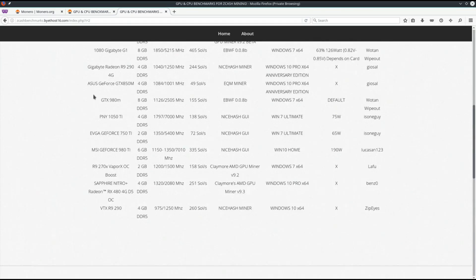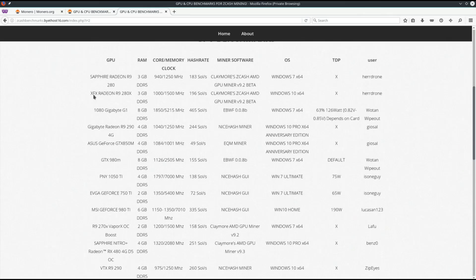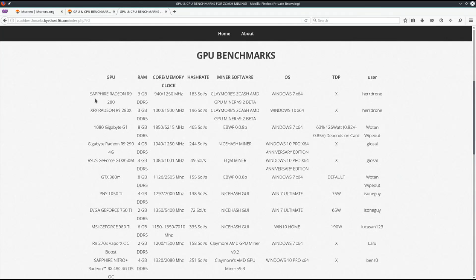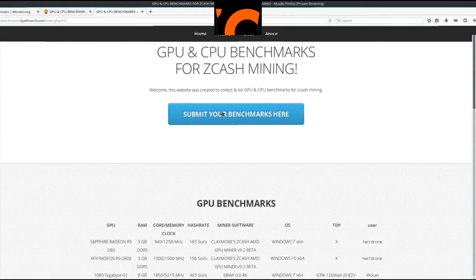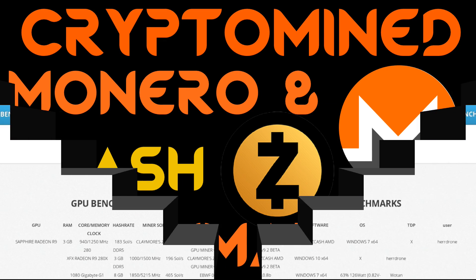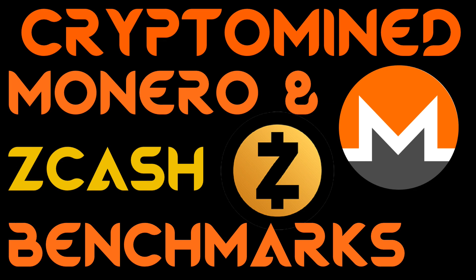You can help it grow by submitting your benchmark where it says submit your benchmark here. I hope you liked the video. I hope it helped, and thanks for watching.